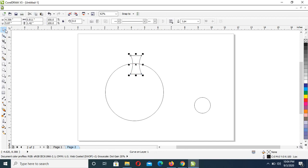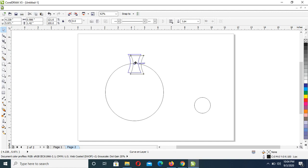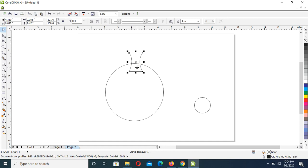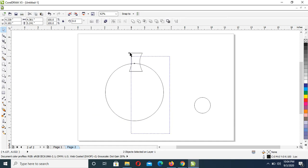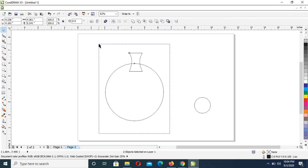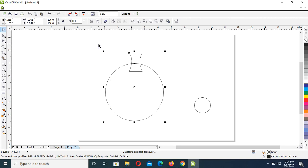You can just adjust this a little to get the appropriate size that we are looking for. Then next is to select both using a marquee selection with your Pick tool, and press Ctrl+L to combine both objects.